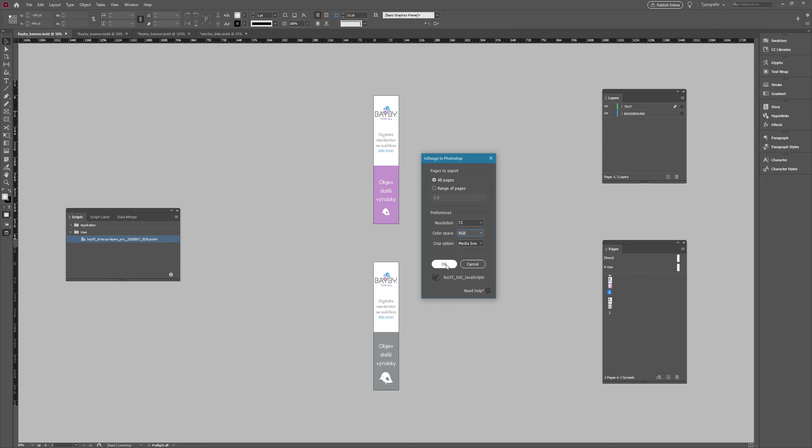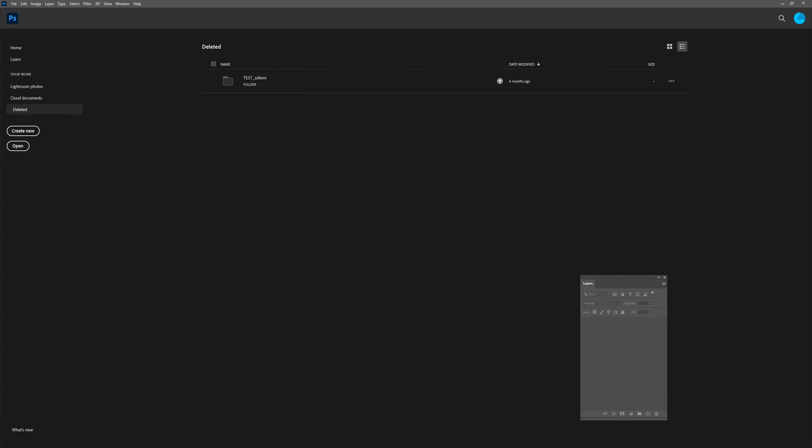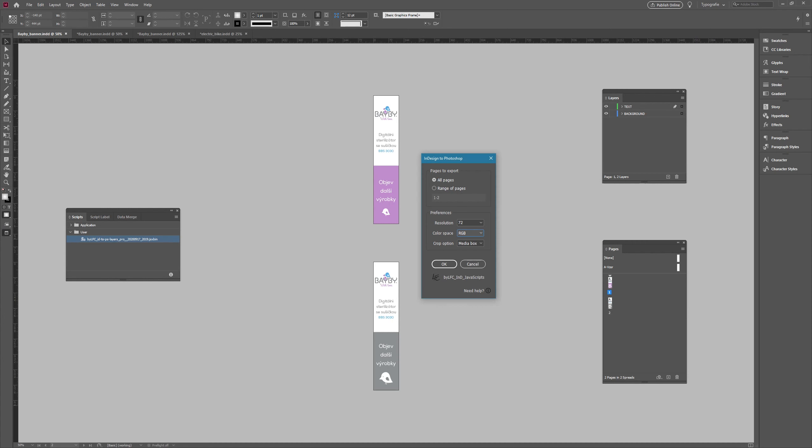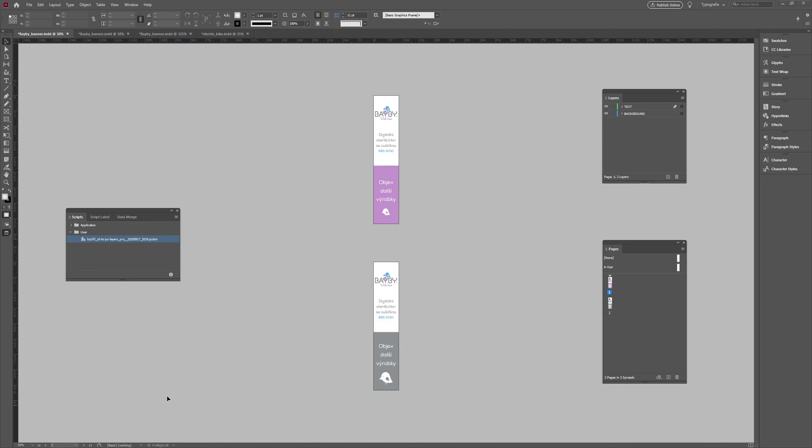Before I confirm my chosen setting, I make sure that Photoshop is running and not a single file is open, otherwise the script will not work as I need. Now confirm the setting. The script will automatically activate Photoshop, do the job, and when it's done displays a dialog box telling you that the conversion was successful.